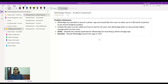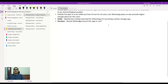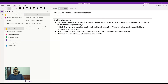The problem statement is as follows: WhatsApp has decided to launch a photo app, and they would like users to store up to 5 GB worth of photos in original quality. The initial plan is to roll it out free of cost for all users, but WhatsApp plans to also provide higher storage plans based on usage. The goal, from a WhatsApp product strategy perspective, is to determine the overall market size — whether it's worth investing to actually launch such an app.